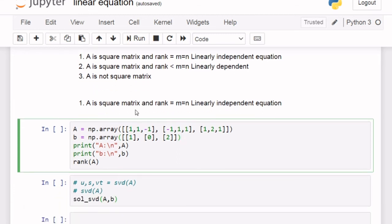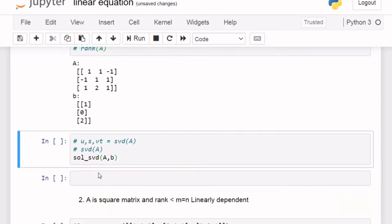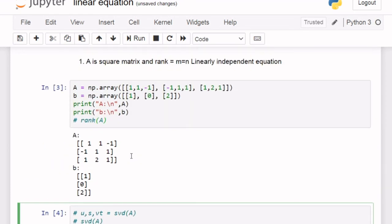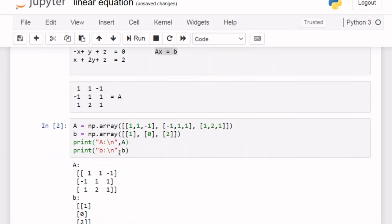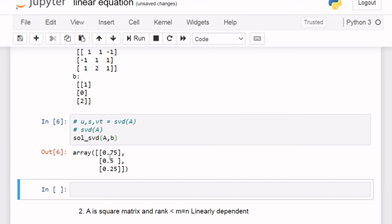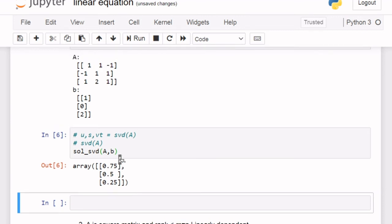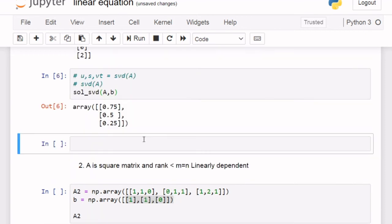For the first condition, A is a square matrix and rank equals M and N, so equations are linearly independent. A is our 3x3 matrix and B is defined. Running the program, we get the answer: 0.75, 0.5, and 0.25 is our solution. You can verify this is the correct solution.